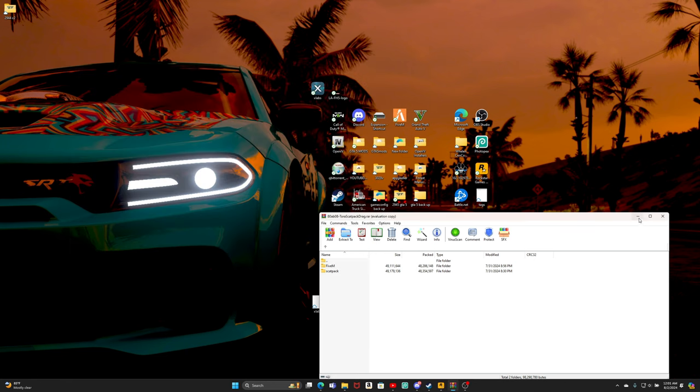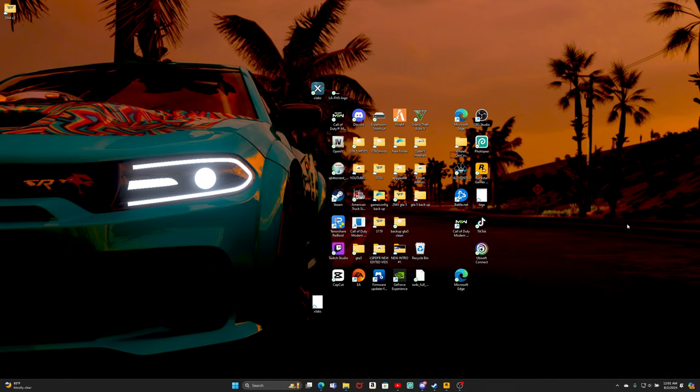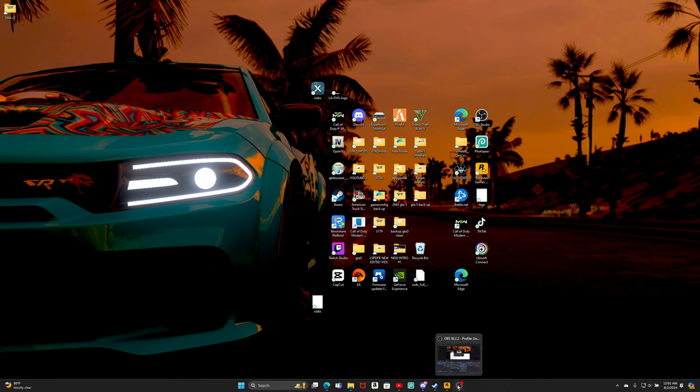So we're gonna go ahead, go in the game and see if it worked. If it didn't work, then there's something wrong with the creator's file. But that's the actual way that y'all supposed to do it to install your DLC pack vehicle.